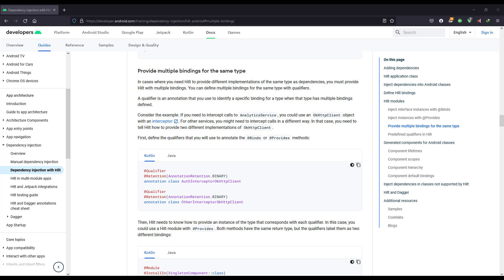A qualifier is an annotation that you can use to identify a specific binding for the same type. This allows you to support multiple bindings of the same type. Let's go ahead and make use of a qualifier by creating some kind of qualifier annotation and using it in our application.